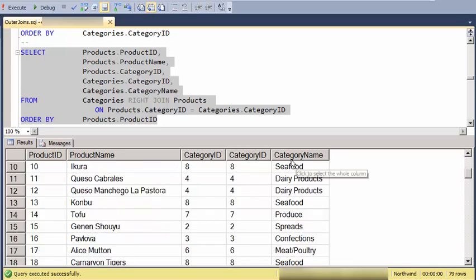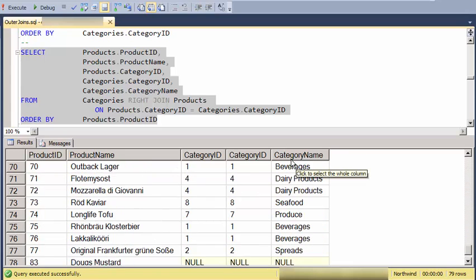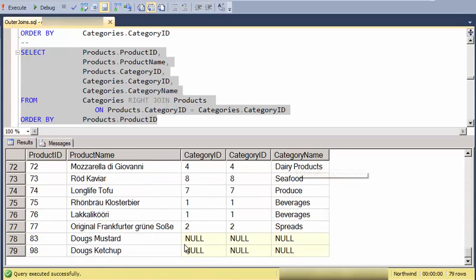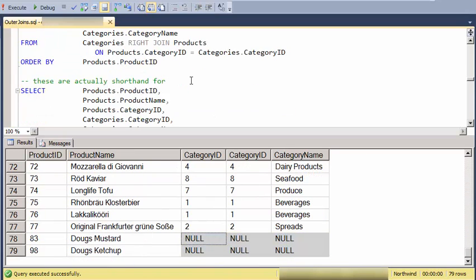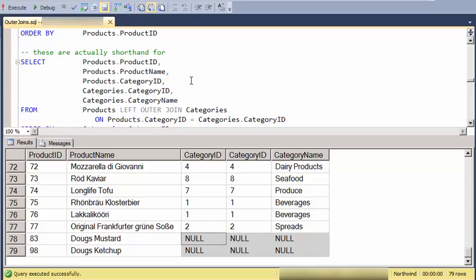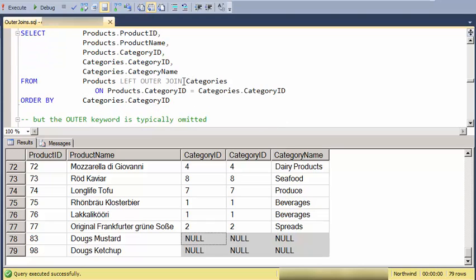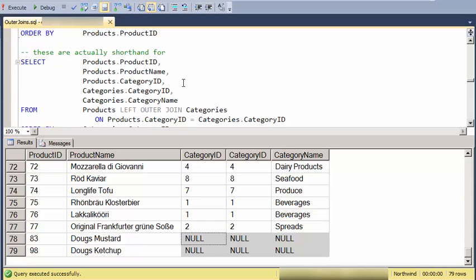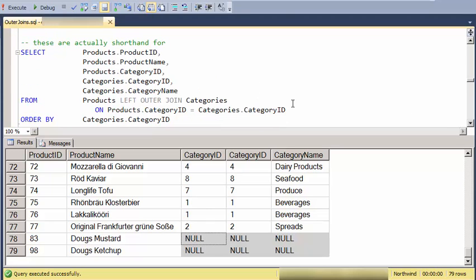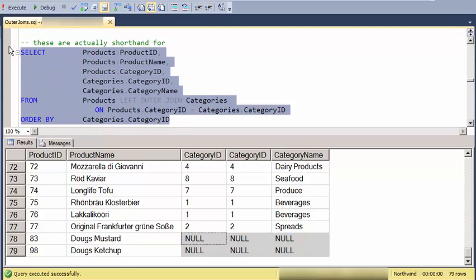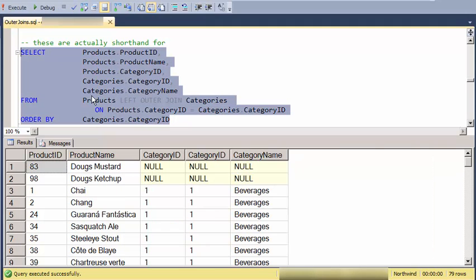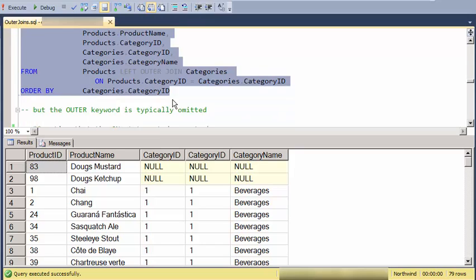And what you'll see again is that we have the null records. So this is also kind of shorthand for fully specifying an outer join. So to fully say this, we'd say left outer join or right outer join.